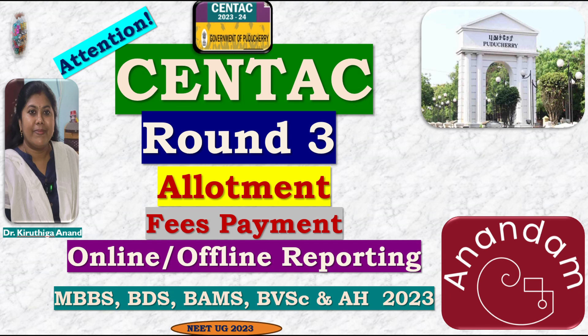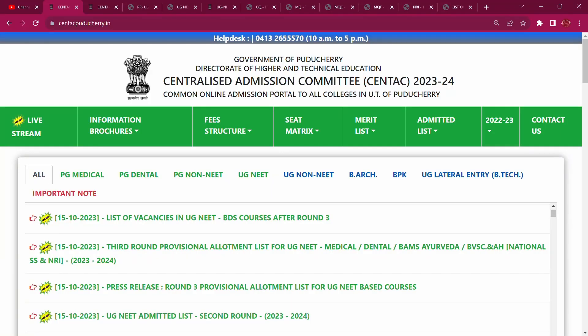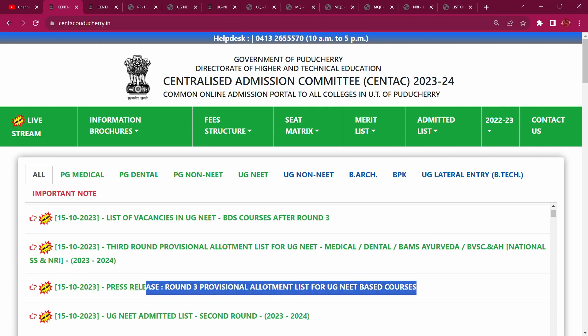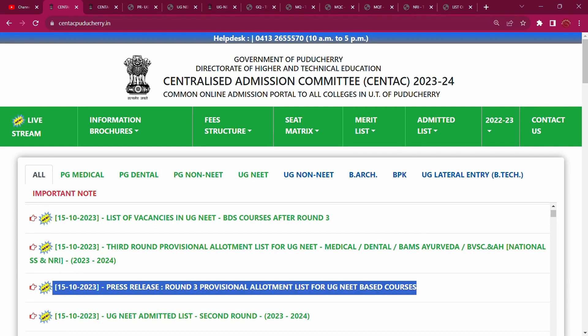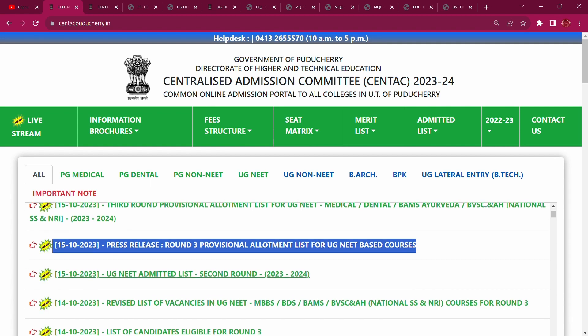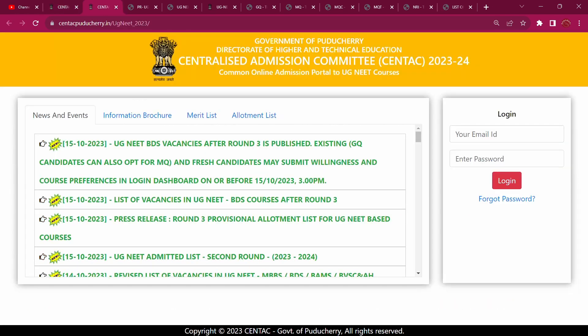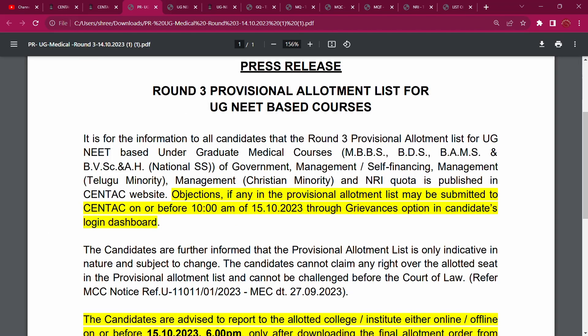If you look at Centac, you will have a professional allotment list. You will see all of them. If you look at all of them, you will download your allotment letter. They already have an allotment list.